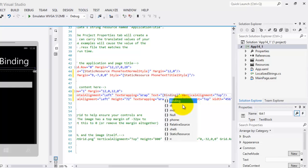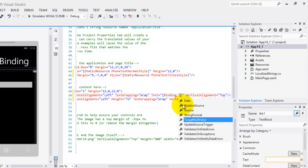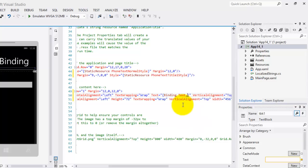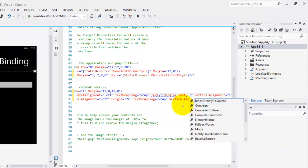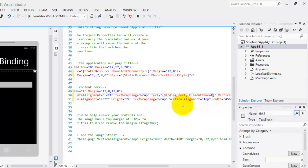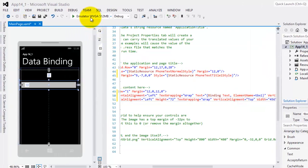So, the reserved word binding. We will use the text property from the text box. The element name. The name of the text box is tbx1. That's it. Now we can run it in our emulator.